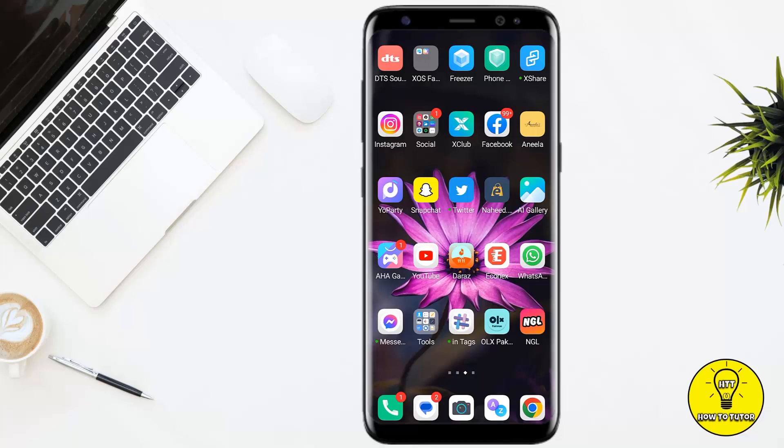Hey guys, today I'm going to walk you through how to fix the Instagram Reels 'something went wrong' error message. If the Instagram Reels feature isn't working as it should, I'll show you a couple of things you can do to fix it. It's quick and easy, so let's jump right into the video.